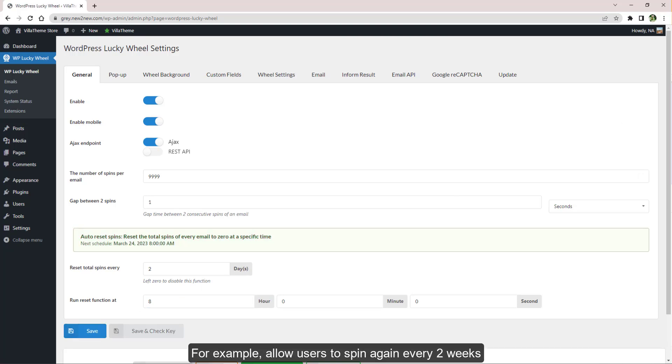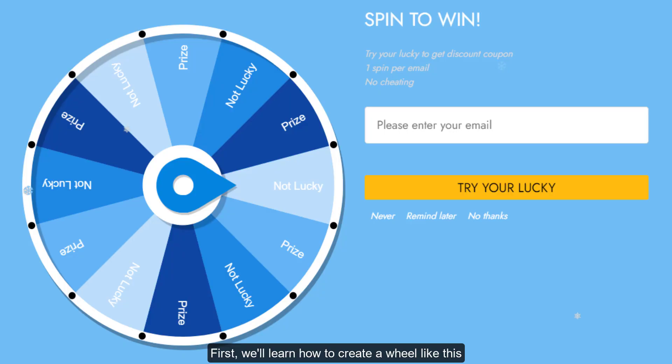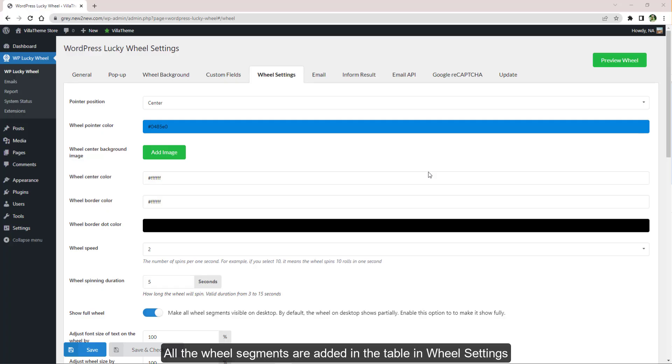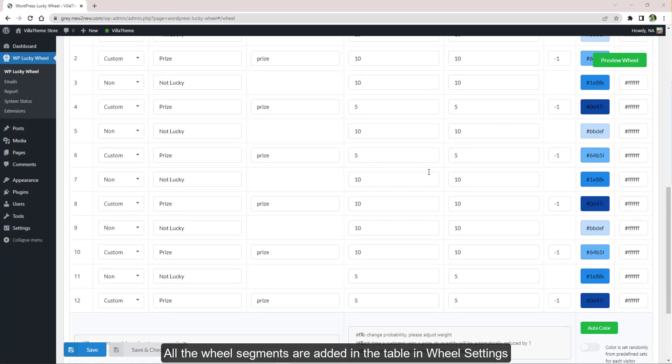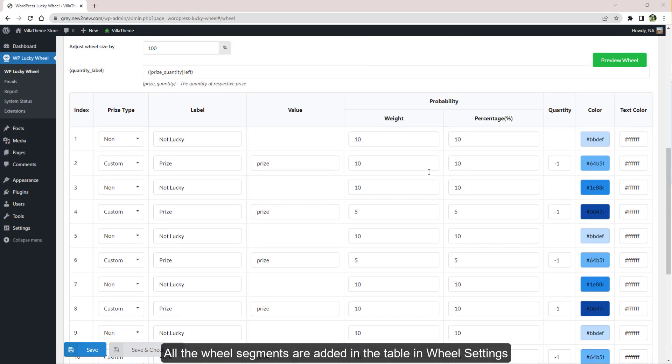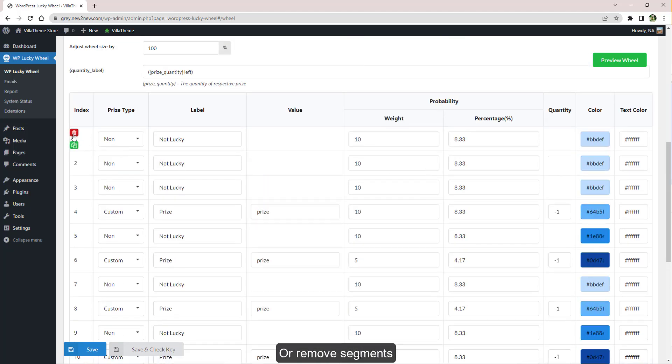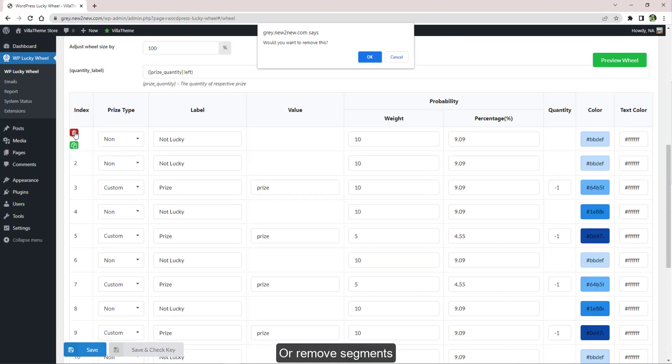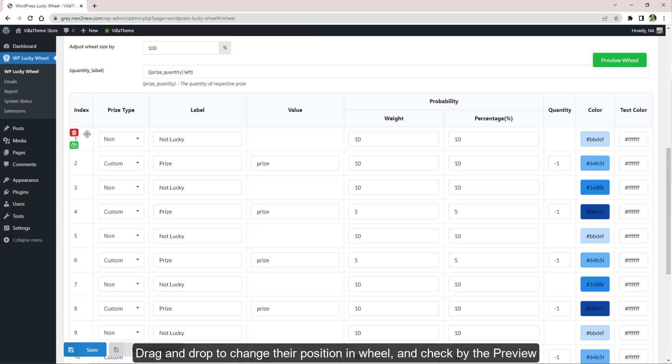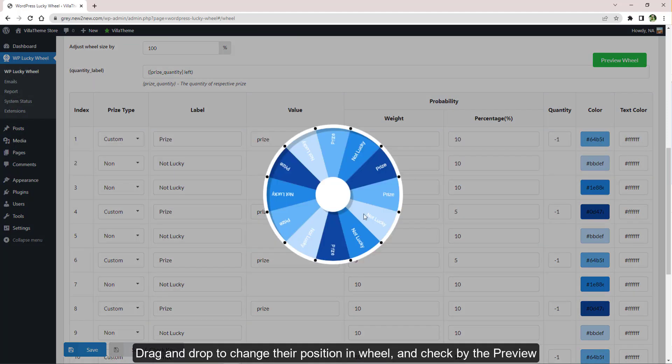First, we'll learn how to create a wheel like this. All the wheel segments are added in the table in Wheel Settings. Add more segments by cloning them or remove segments. Drag and drop to change your position in wheel and check by the preview.